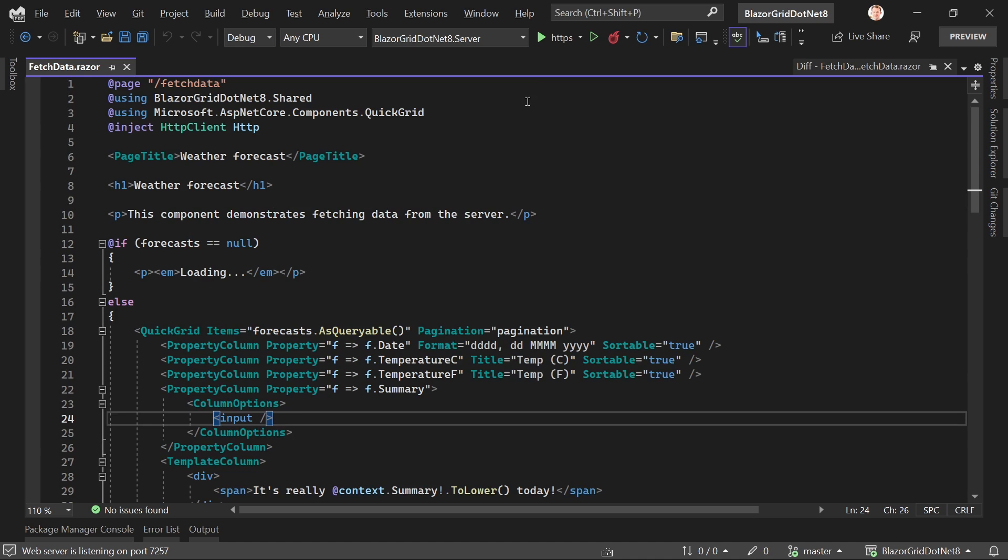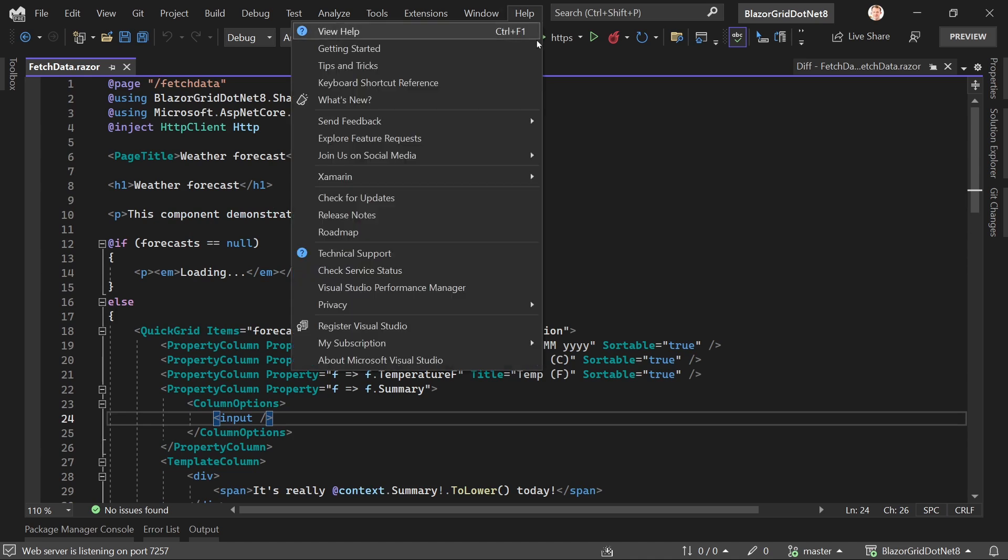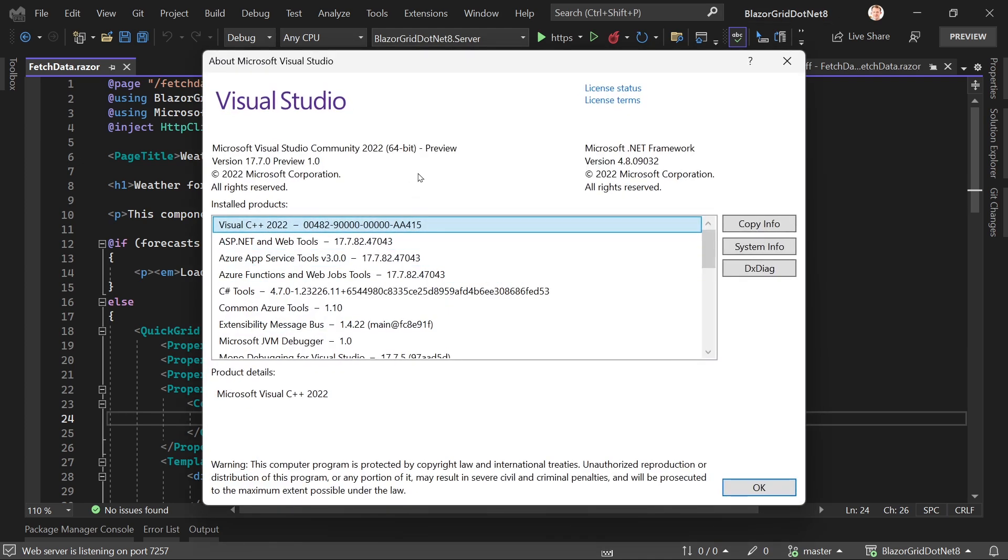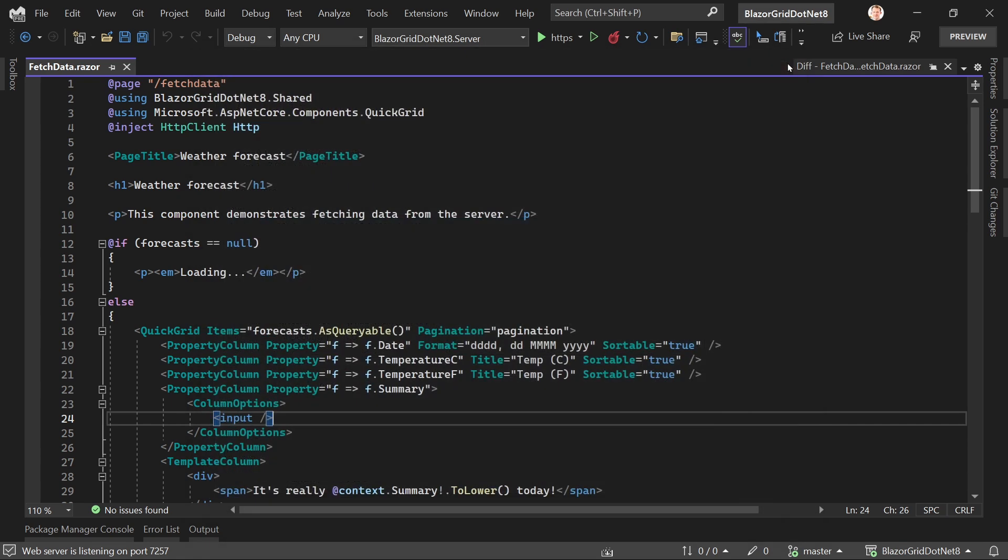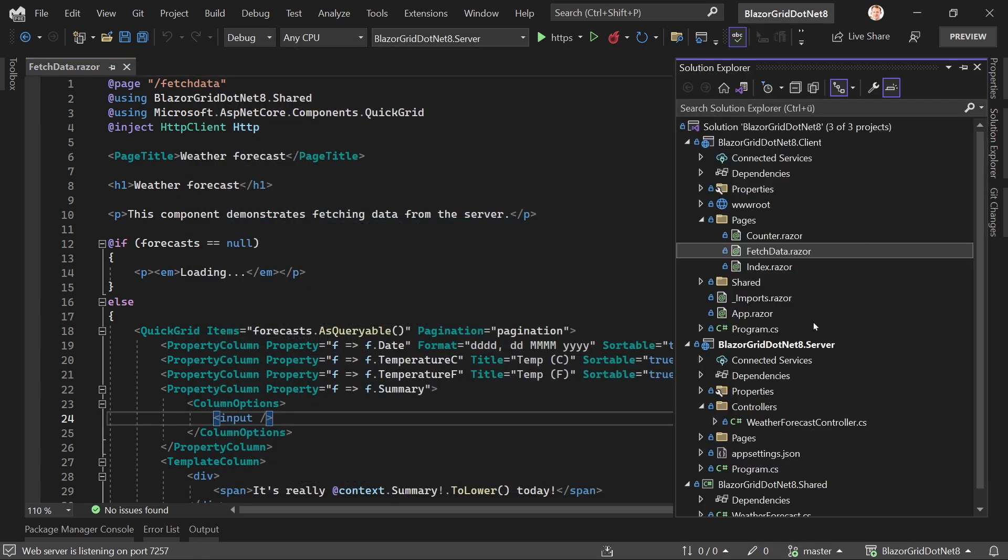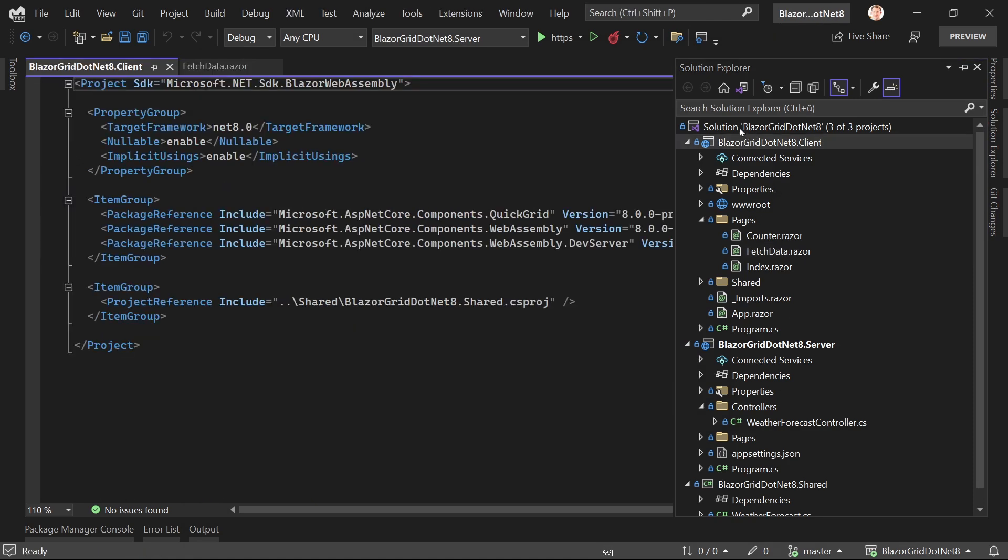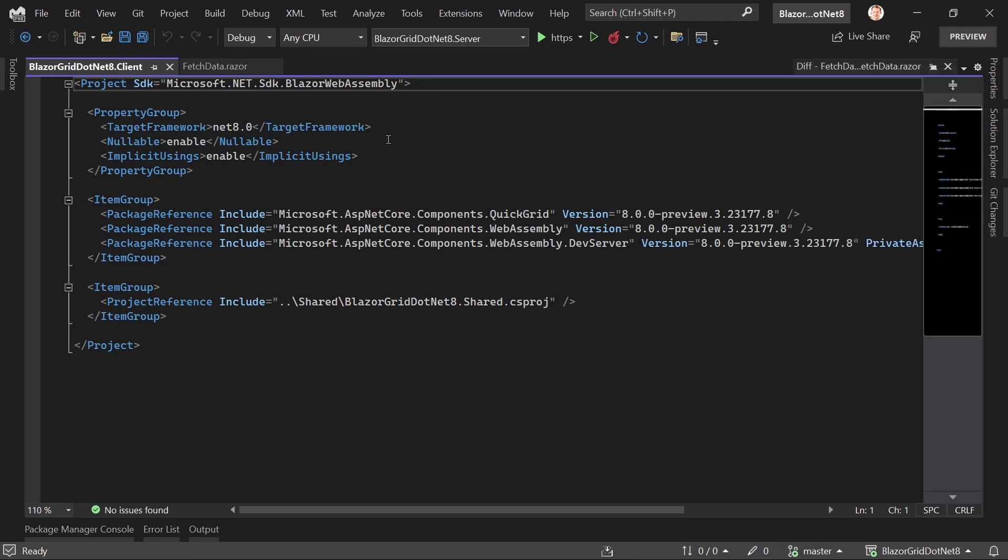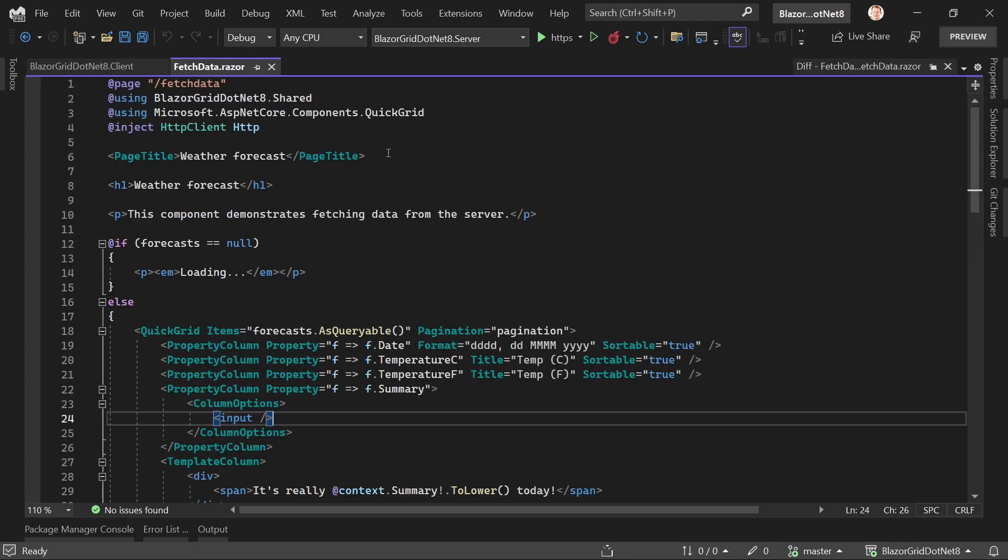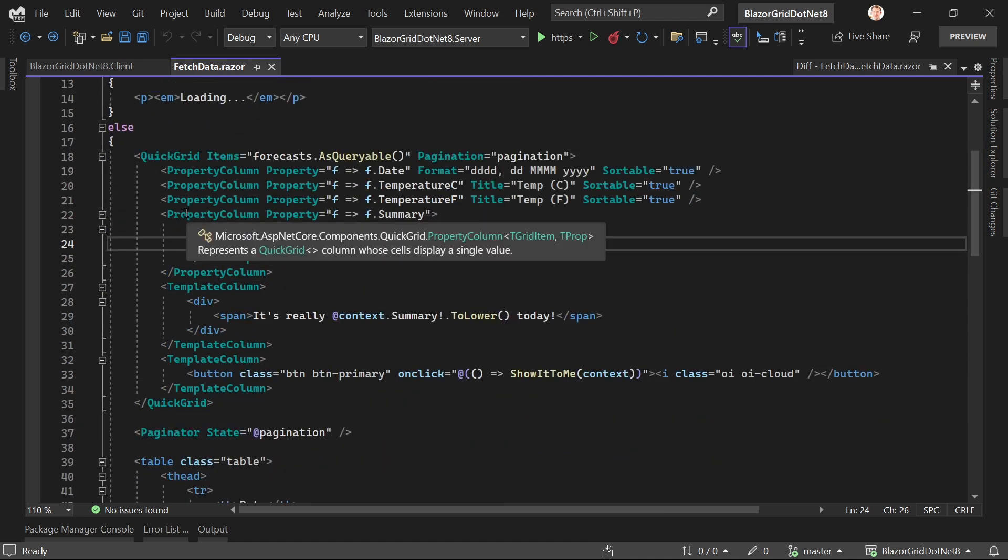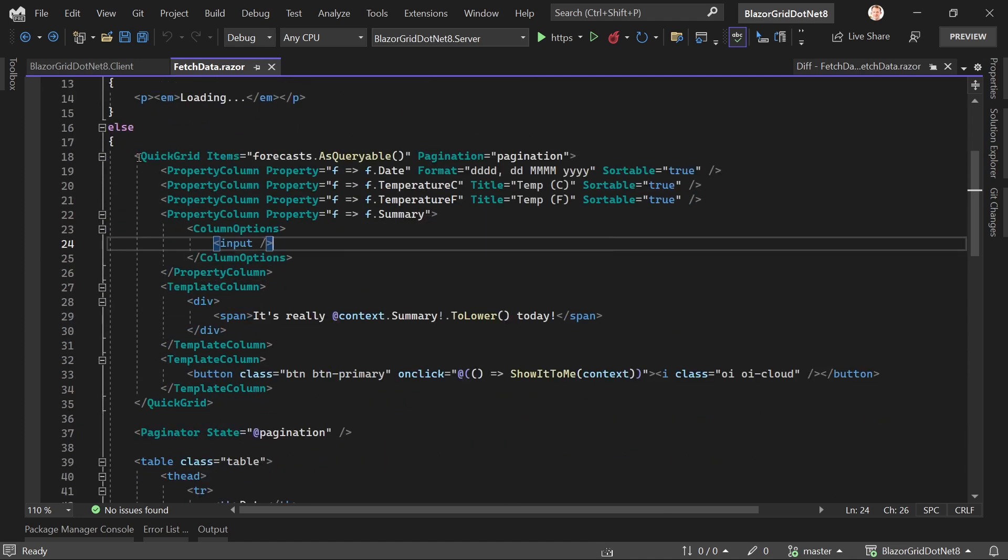Real quick, what's happening here: we've got the preview edition of Visual Studio 2022, version 17.7.0 preview one, because we're using .NET 8. You can see it here in the client project where the target framework is .NET 8.0, and with that we get the Quick Grid.